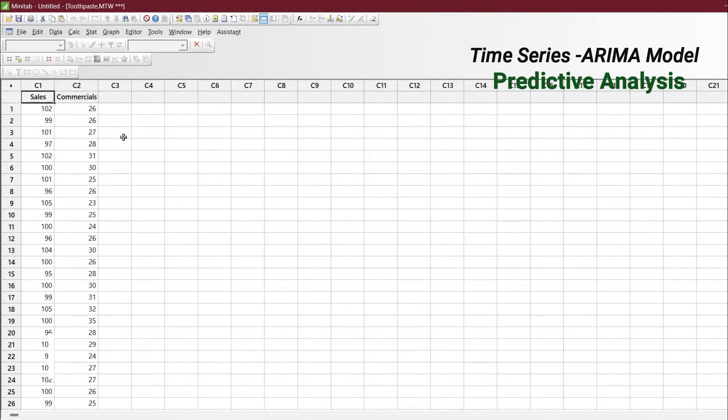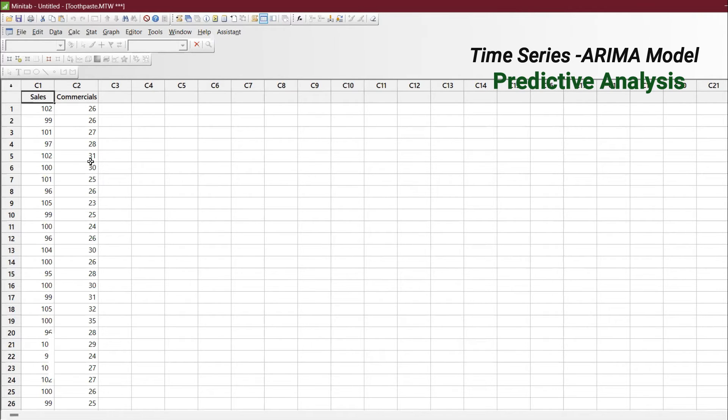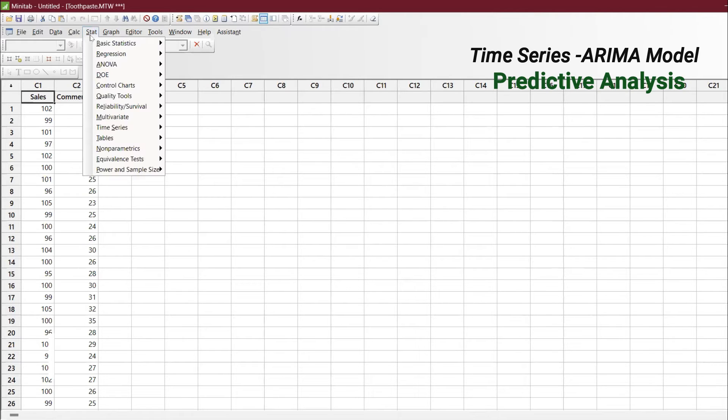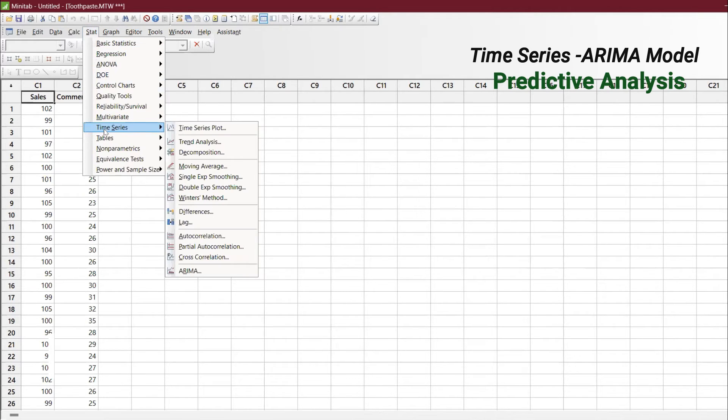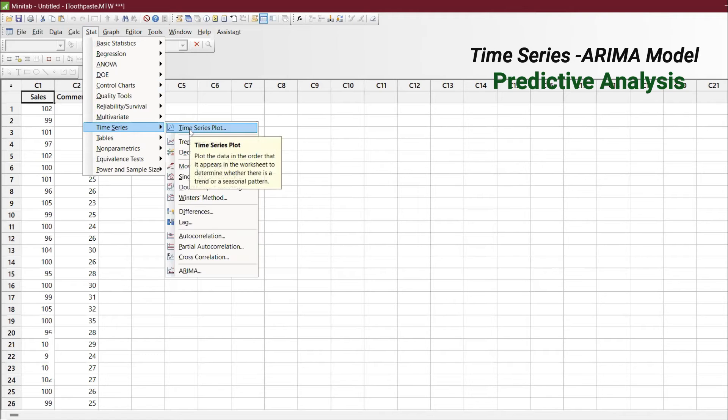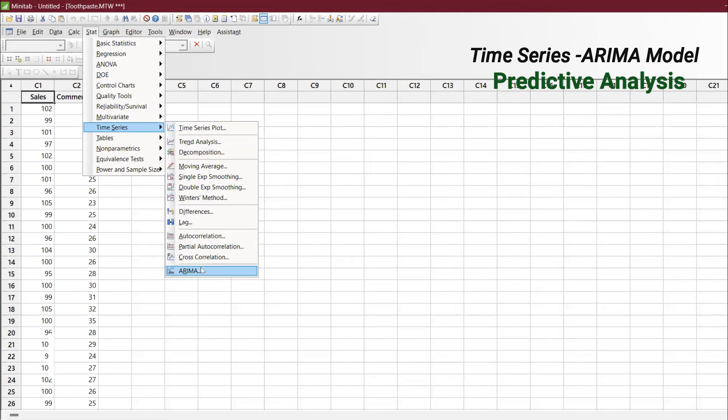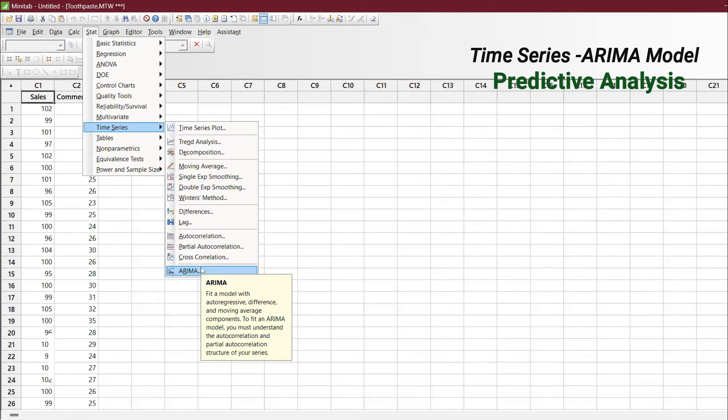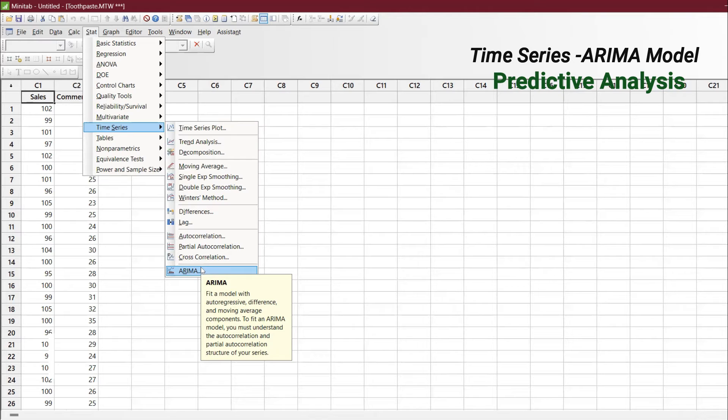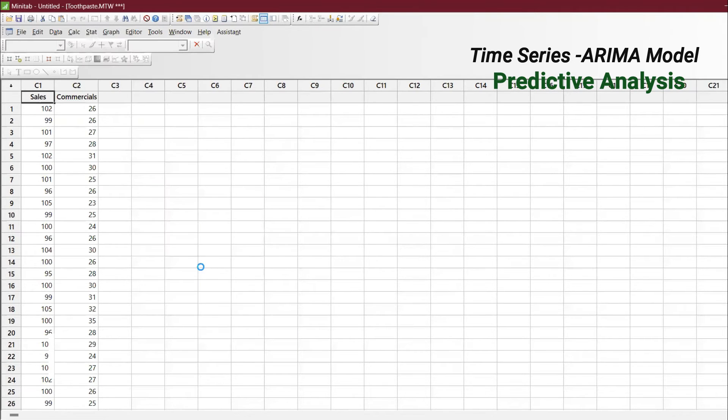We are going to do the prediction analysis. To do that, go to Stat, Time Series part, and you have Time Series Plot which will give directly the spread of your data with the seasonal and trend. But we are interested in ARIMA - fit a model with the autoregressive, difference, and moving average components. To fit ARIMA model, you must understand the autocorrelation and partial autocorrelation both, and the structure of your data.